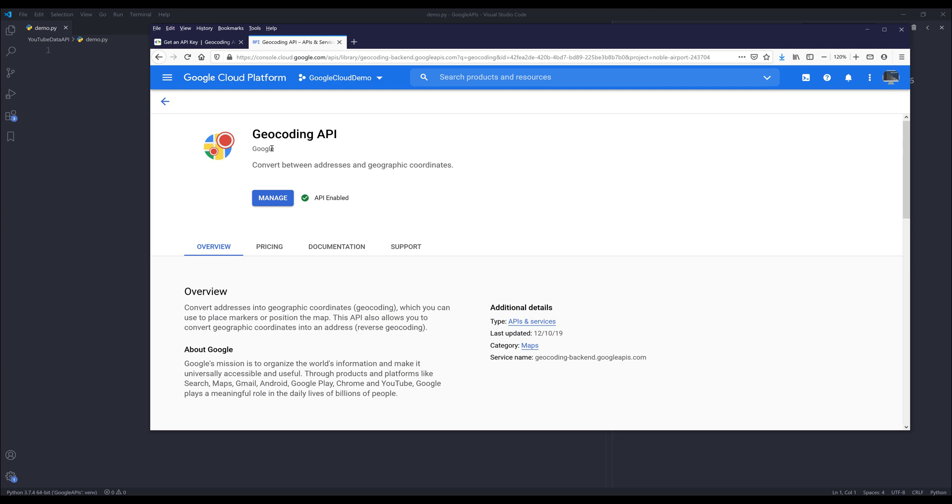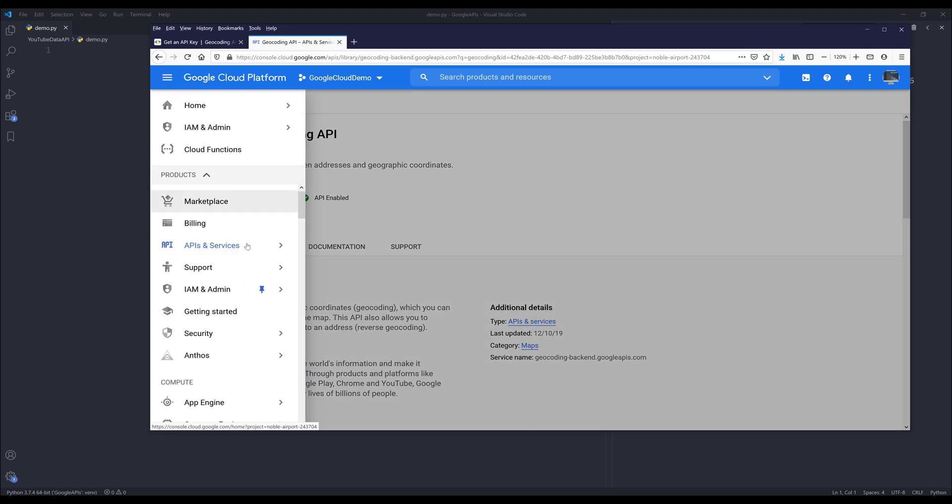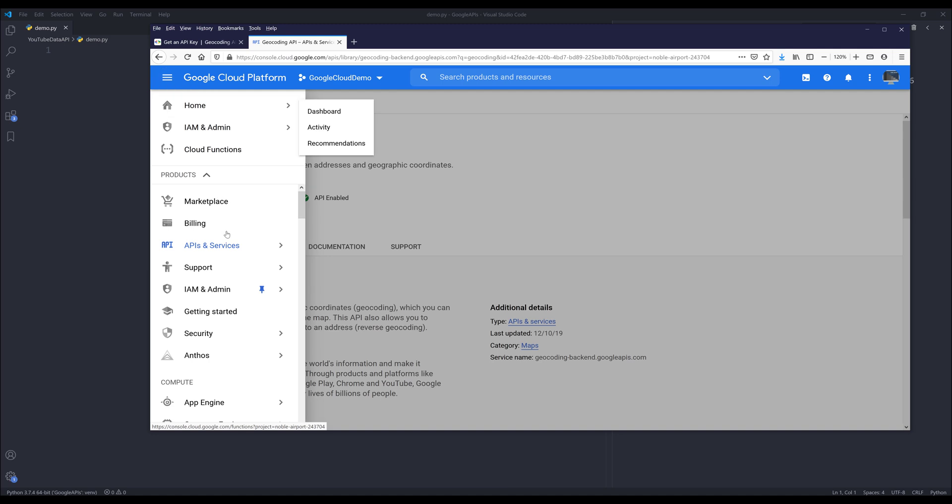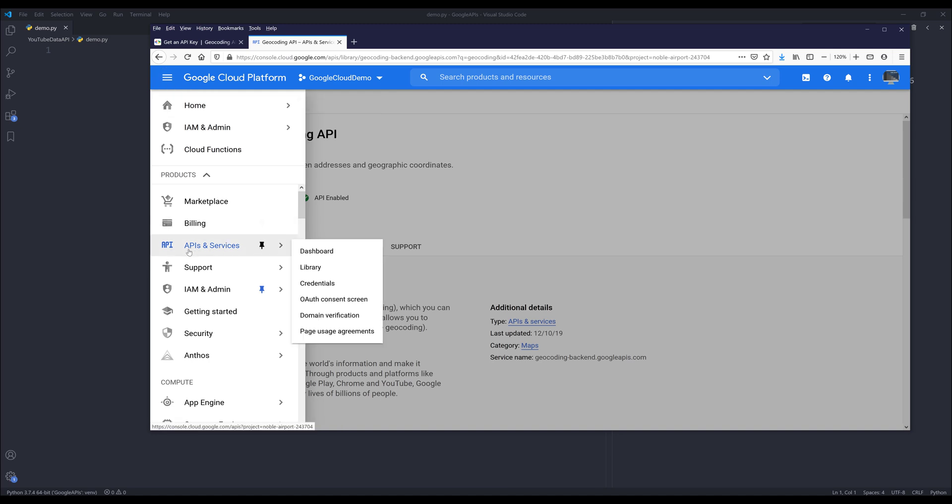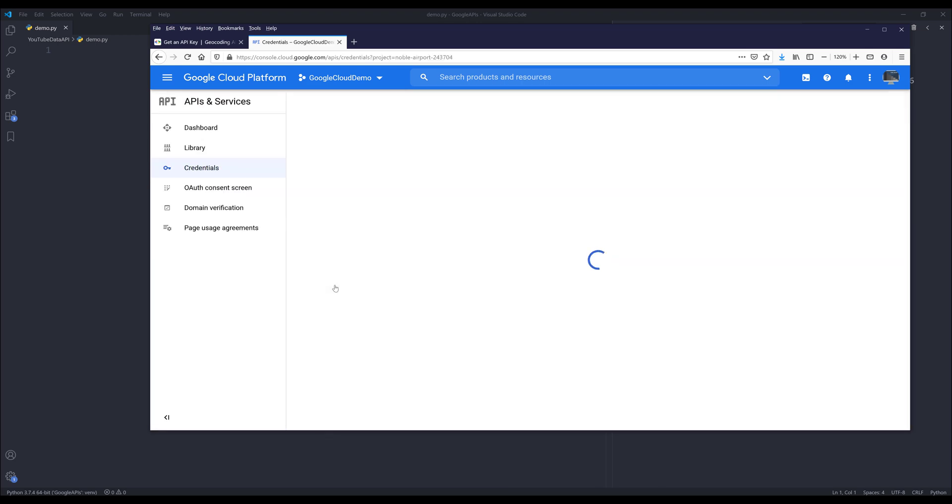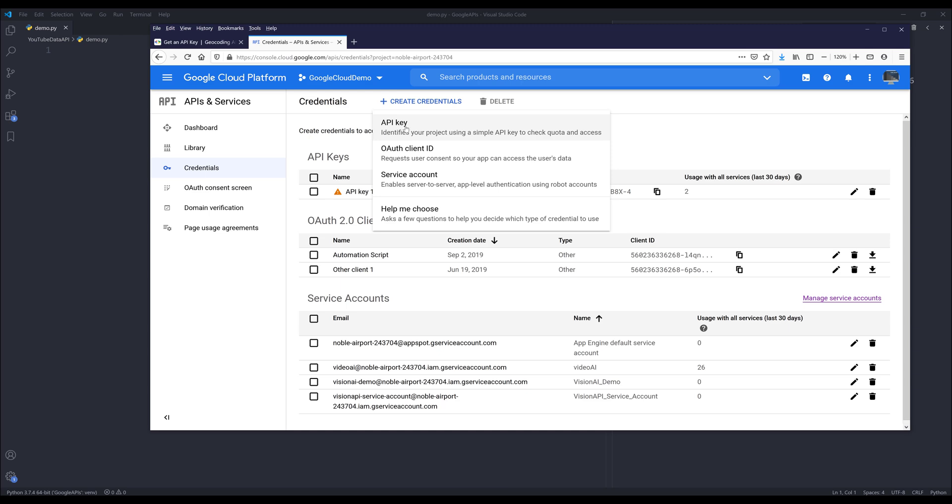Make sure that this API service is enabled. Once you enable the geocoding API service, now we need to create an API credential. So go back to the navigation menu, go to APIs and services, and click on credentials. On the top you want to click on create credentials and choose API key.